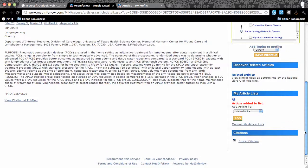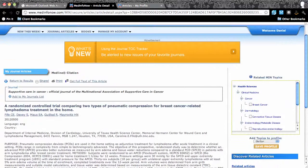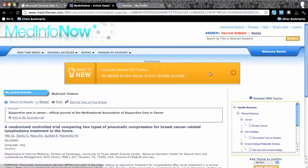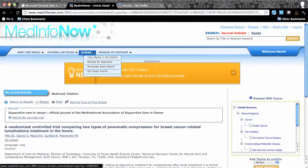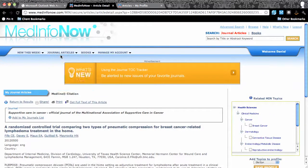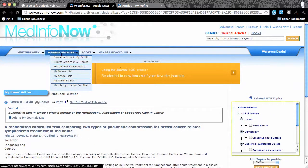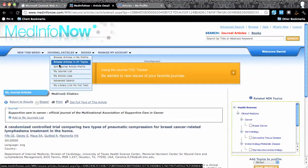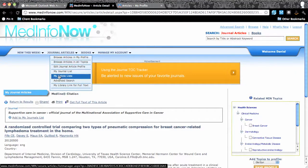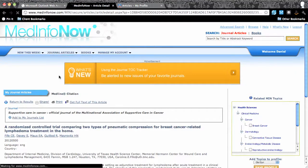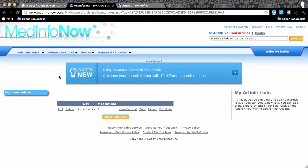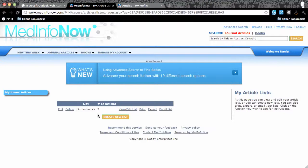It is easy to retrieve lists that you have created from any page at the website. Simply choose My Article Lists from the Journal Articles menu item on the navigation bar. Your list of articles will appear and you can view and edit articles on a list, print a list, export a list to an Excel spreadsheet, or email the entire list.